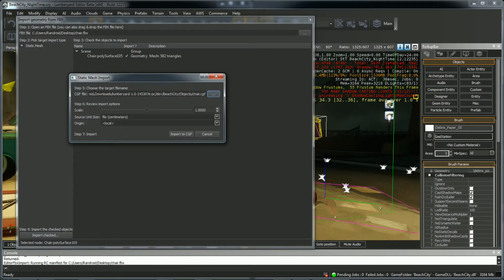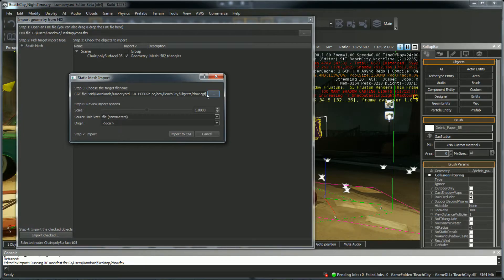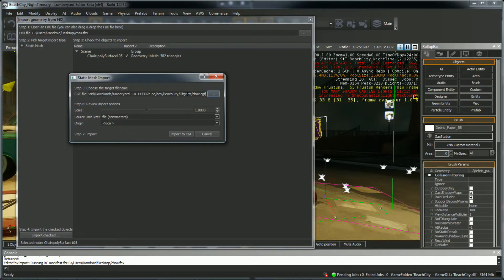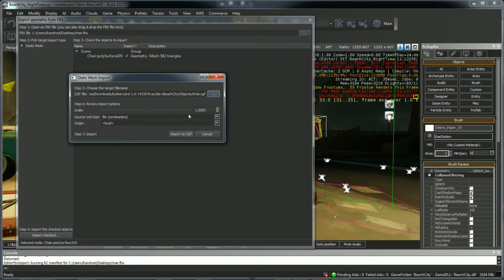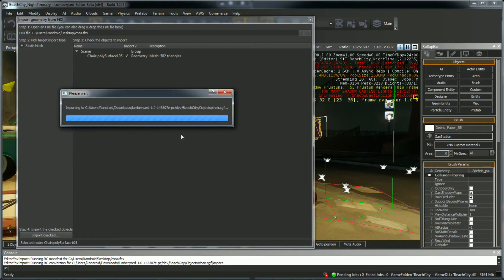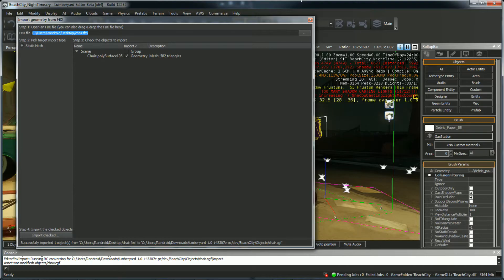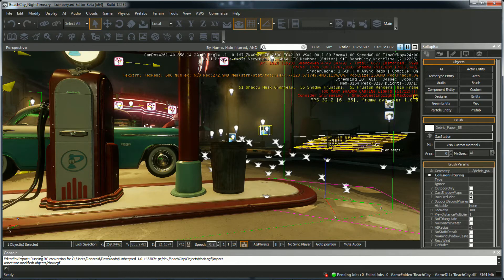And this is going to have you choose where you want to import it. We're going to import it to Beach City slash Objects. And it's going to be imported as a CGF, which is the model type that Lumberyard uses. I'm not going to mess with the scale. We'll do that manually. I'm not going to mess with the units or the origin or anything like that. I'm just going to import. And since this is a small model, it shouldn't take but a second. Close this.